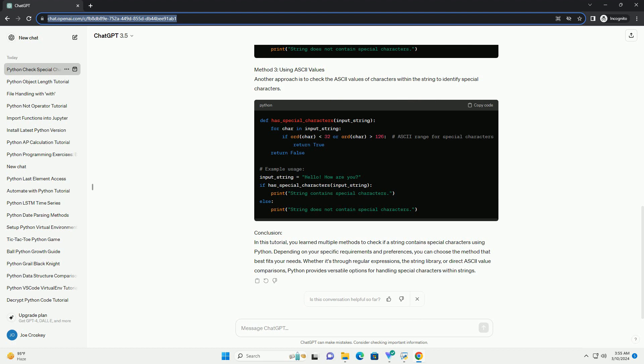Conclusion: In this tutorial, you learned multiple methods to check if a string contains special characters using Python. Depending on your specific requirements and preferences, you can choose the method that best fits your needs. Whether it's through regular expressions, the string library, or direct ASCII value comparisons, Python provides versatile options for handling special characters within strings.